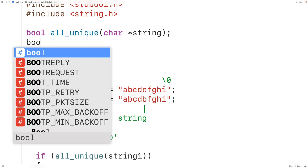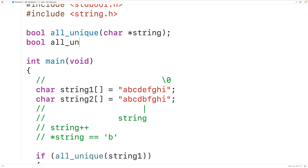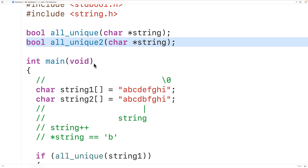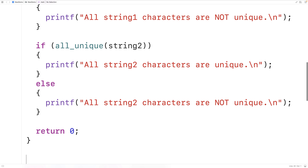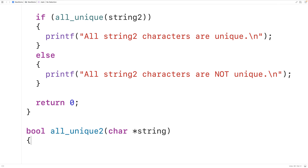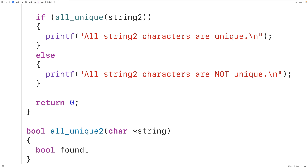We'll call our new function all_unique_two. It's also going to return a bool value — true if all the characters in the string are unique, false otherwise — and accepts a char star string parameter. The way we'll solve this problem to eliminate the need to go through the string multiple times is to create an array of bools. A char is only one byte, so there are only 256 possible characters. We'll have a bool array called found of length 256 and initialize all elements to false.